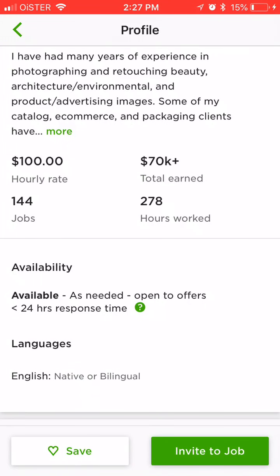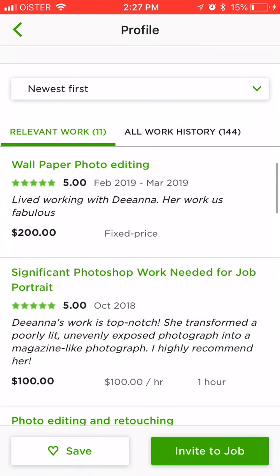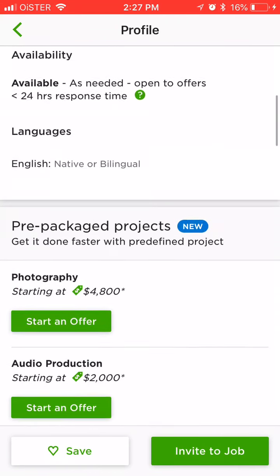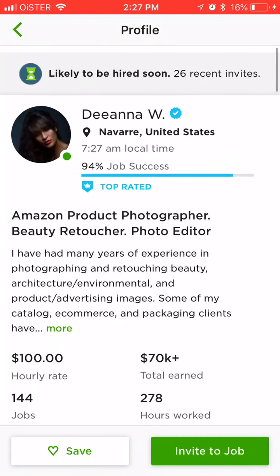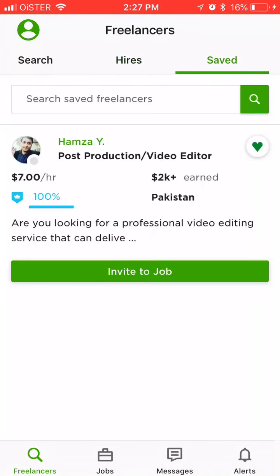You can also look at the amount total earned — if it's like 70k plus total earned, it's a sign of a good quality freelancer. You can see relevant work and all work history. Then you can save a freelancer using the button in the bottom left. You can also see all your past hires and rehire them or invite them to a job. If you tap like, you will see them in the saved column.